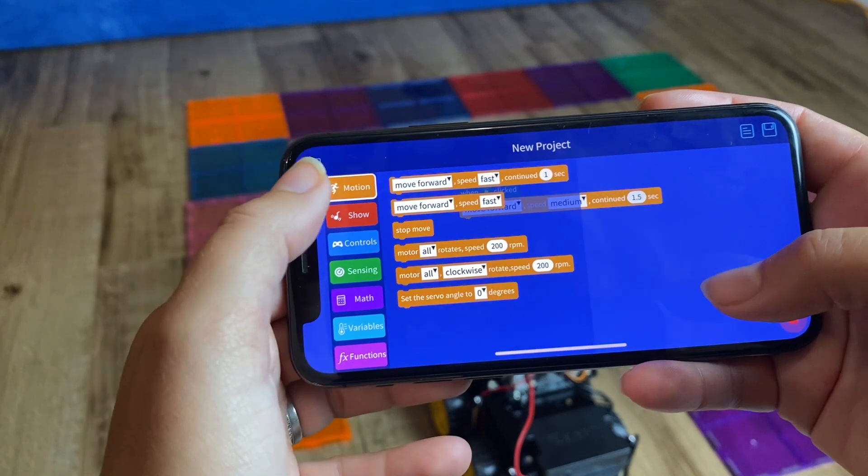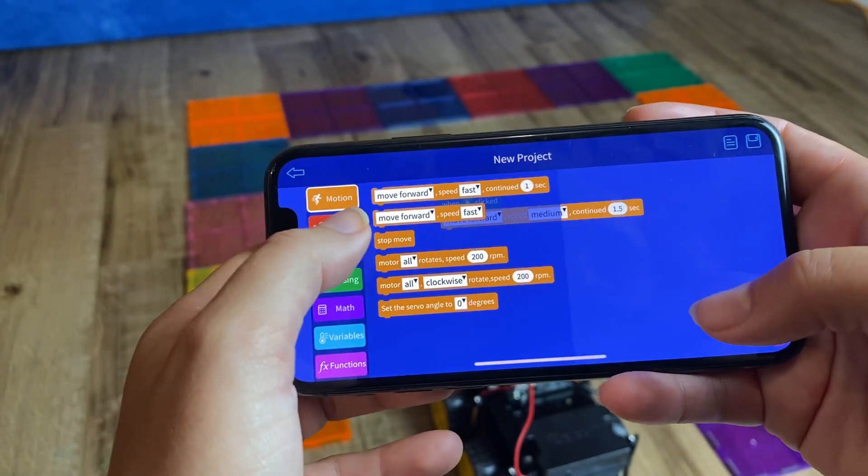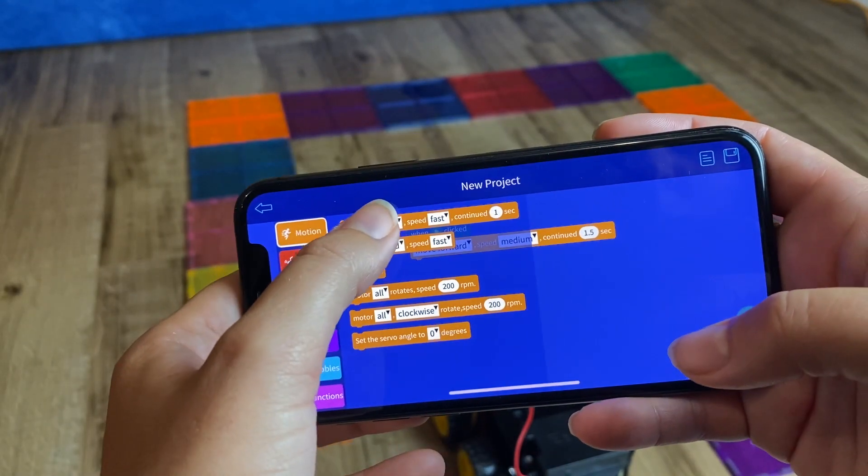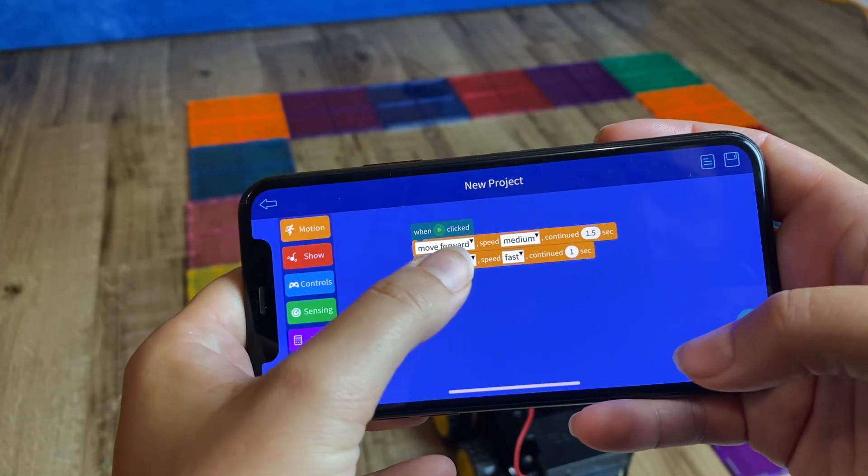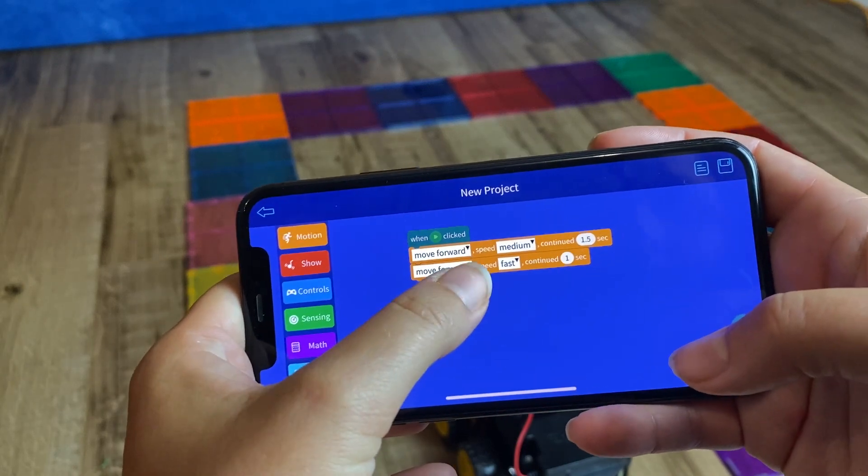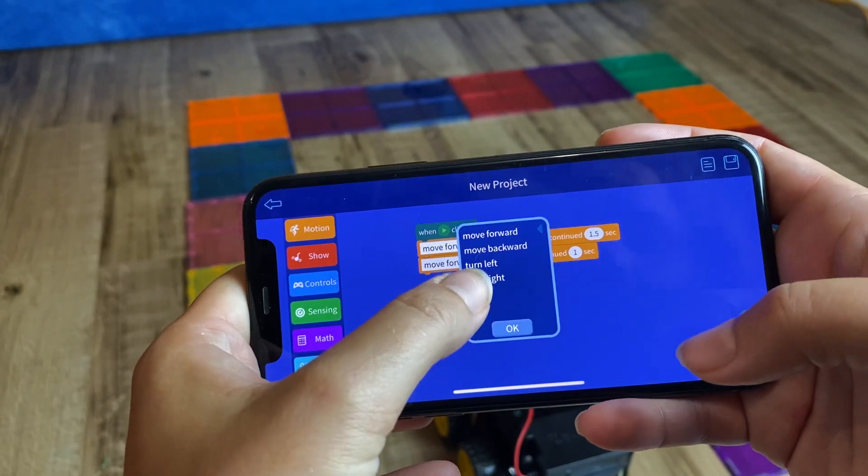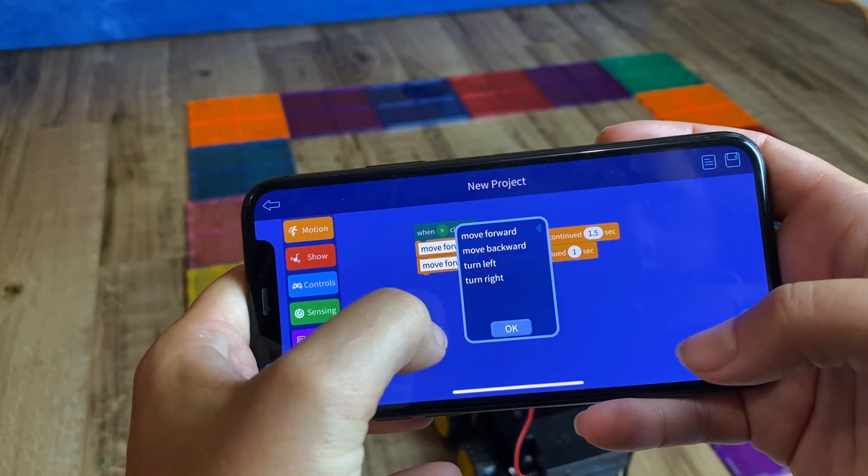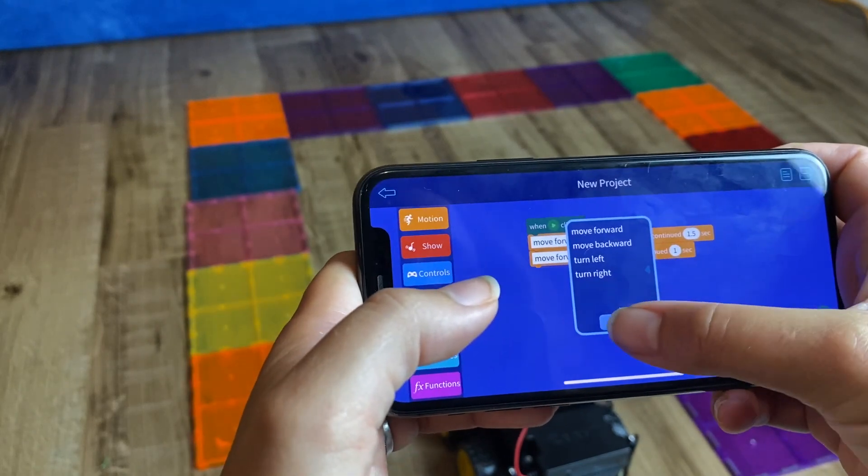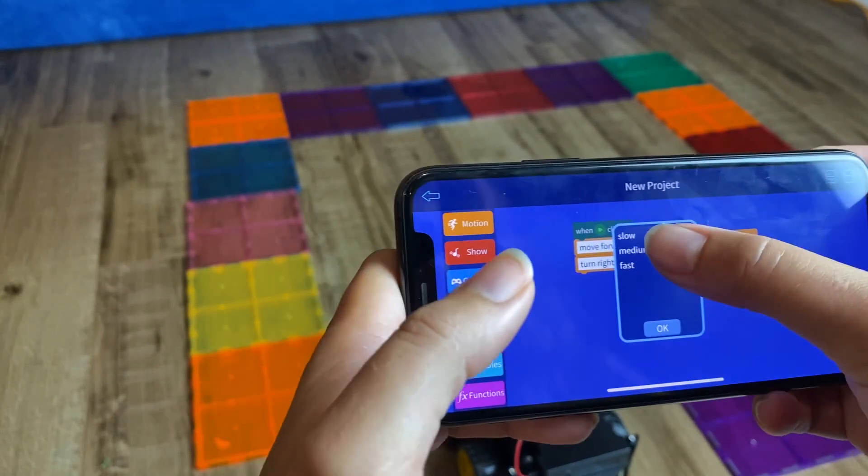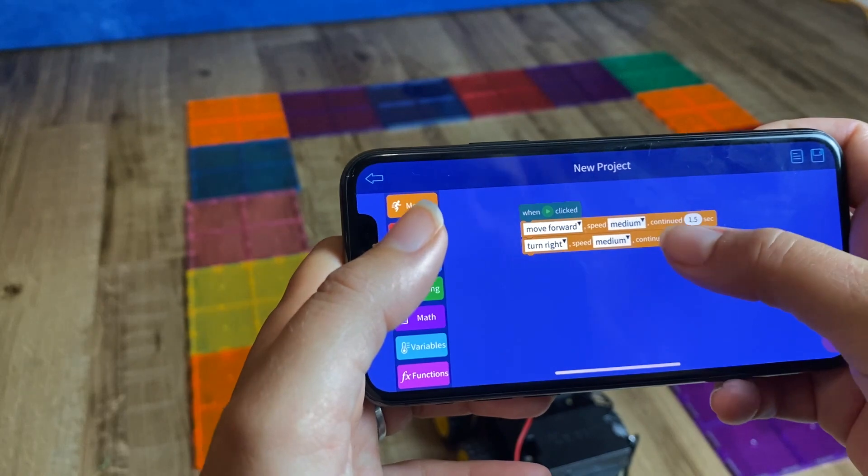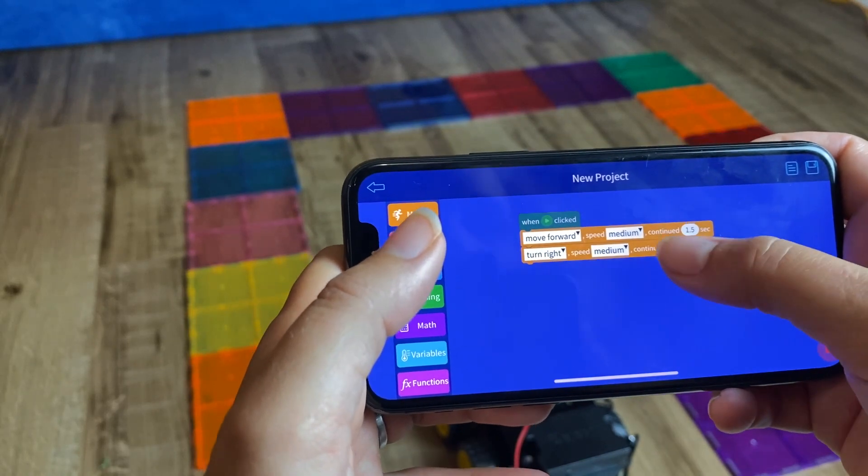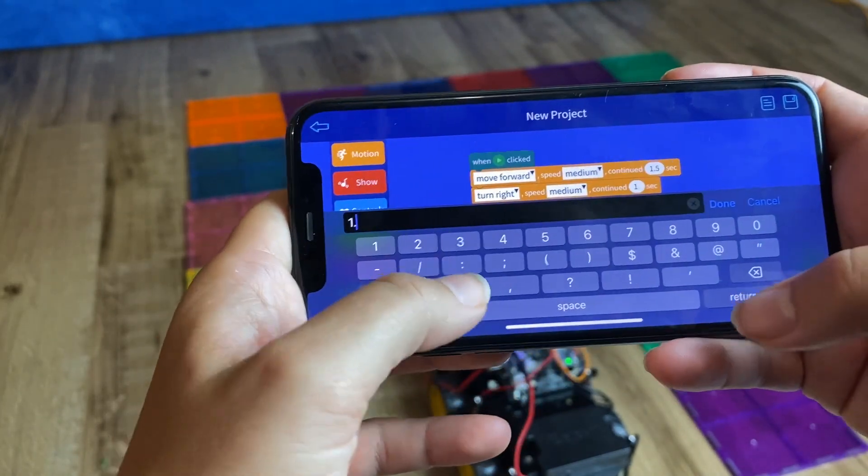And then we're going to want it to turn right. And let's again get it at a medium speed, and this time let's do it for 0.5 seconds.